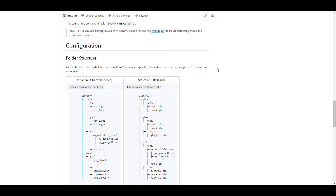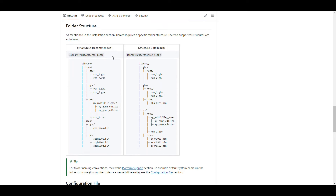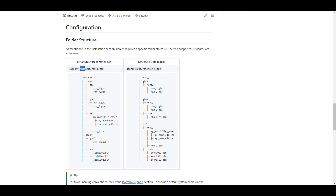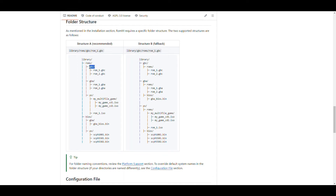The file structure we need is basically a folder called 'library', then a 'ROMs' folder inside library, and inside the ROMs folder we have the platform - for example, Game Boy Color, Game Boy Advance, PlayStation, etc. Inside each platform folder is where you put the ROMs for your games. If you need any BIOS for your platform, create another top-level folder called 'bios', then put the platform as subfolders, and put the binaries for those BIOSes there. That's the structure we're going to follow.